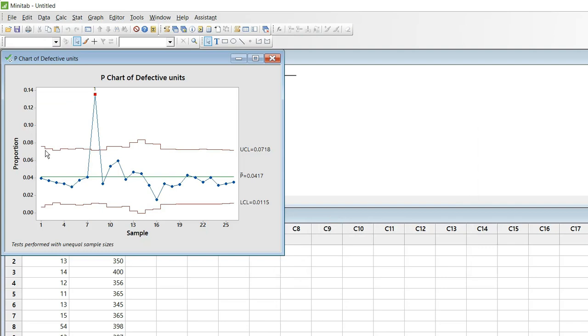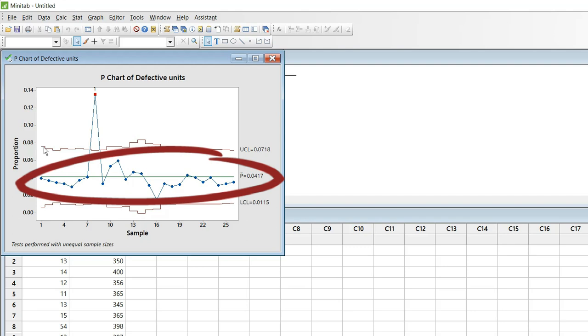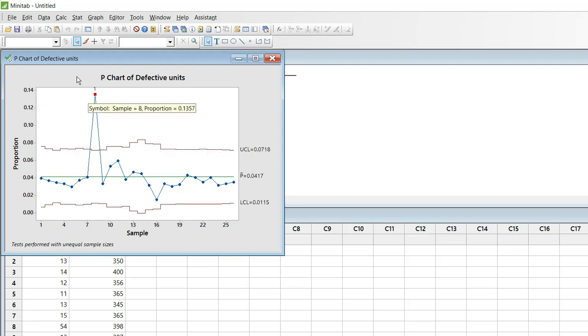So if you look at this graph the upper red line is called upper control limit. And the lower red line is called the lower control limit. And these dots represent the percentage of defects. P chart means proportion chart. If you look at sample number 8 which is going out of the control limit.